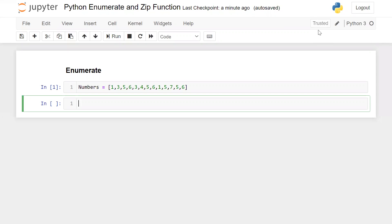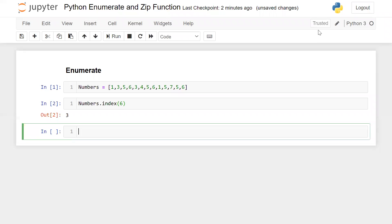You might think of using the list method index to find the index of any item. Yes, we can find the index of an element using the index method, but look at our list — it has some duplicate items. For example, if I find the index of six, it gives me three. If we have a duplicate item in the list, the index function will give you the first occurrence of that element. So how can we find all the indexes of the element six? It is not possible using the index method.